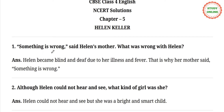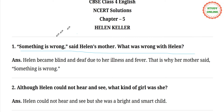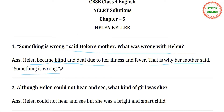Question number 1. Helen's mother said, 'Something is wrong.' What was wrong with Helen? Answer: Helen became blind and deaf due to her illness and fever. That is why her mother said something is wrong. She was very upset because Helen was not able to see or hear. Then her mother thought that something was wrong with her child.